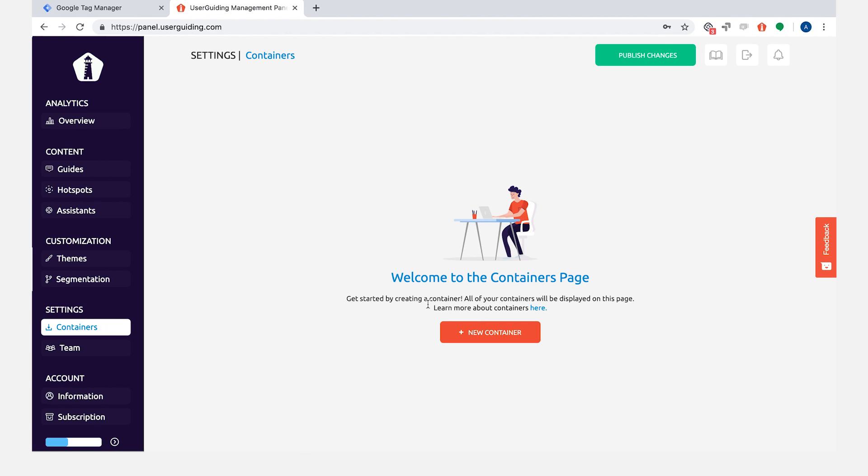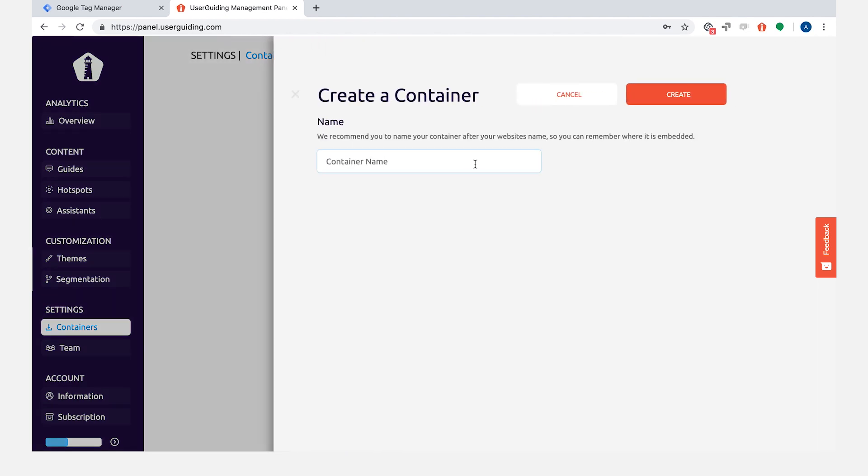Let's go to our panel and click on containers. We need to create a new container and let's give a name.